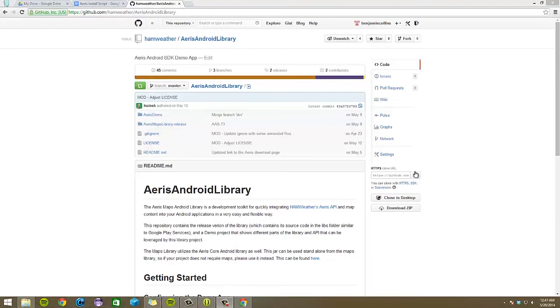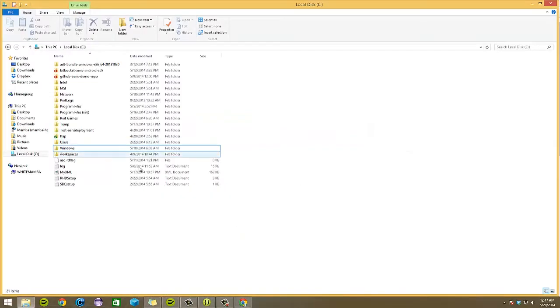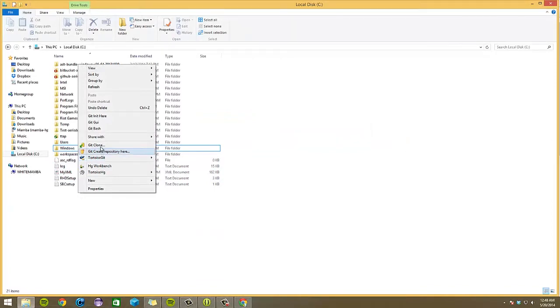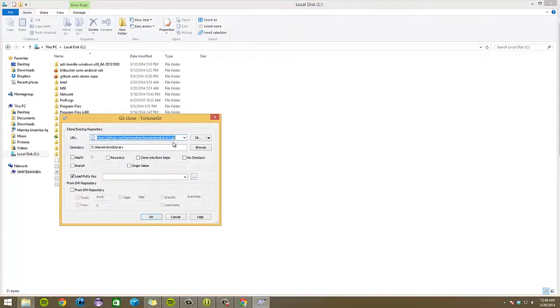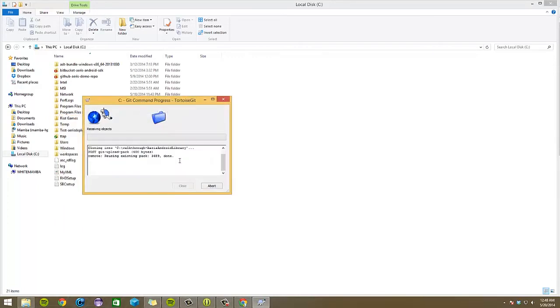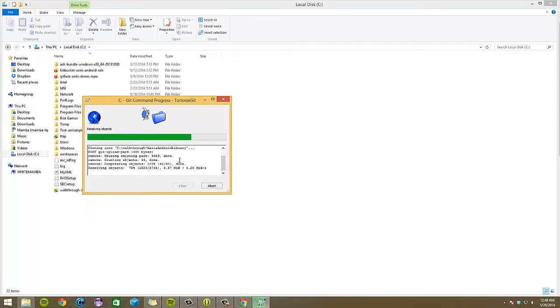First, you want to start off by clicking the copy to clipboard. This grabs the repository URL. Next, I'll open up Windows Explorer. For a Git tool, I am using Tortoise Git. Through it, I'll use Git clone. This grabs the URL, and then I'll send it to walkthrough-aris-android-lib. And here it clones it to my drive.